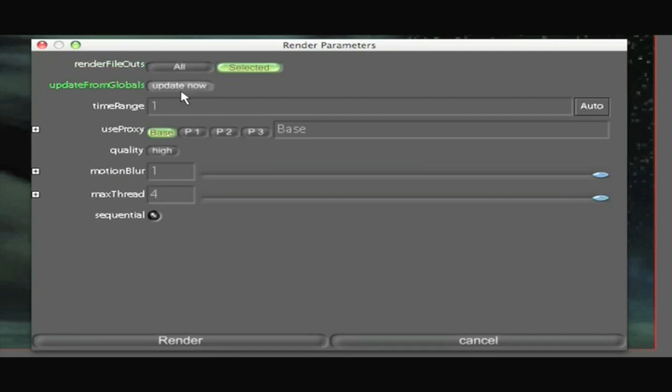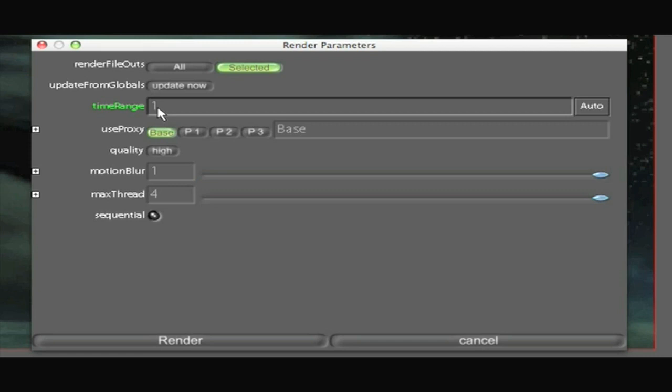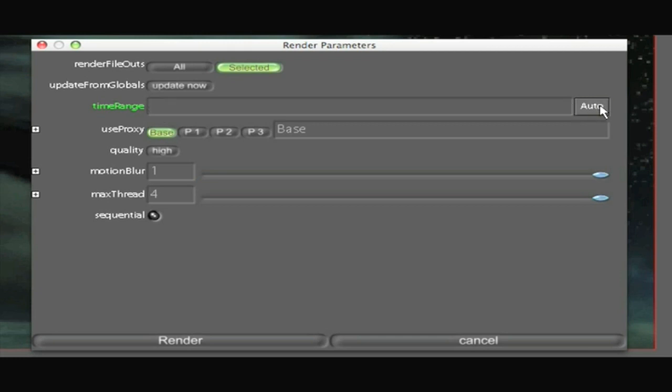Now time range. This is how many frames are in your movie. If it's a thousand frame movie put one dash one thousand and hit enter. It will render out frame one through one thousand. Or you can just hit this auto button here and it will automatically set everything in for you.